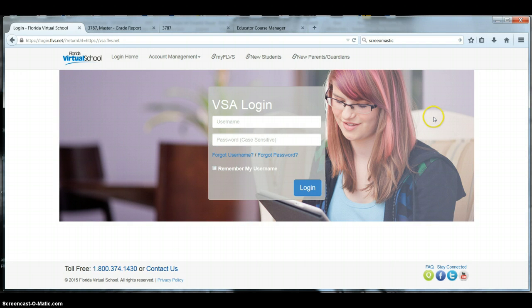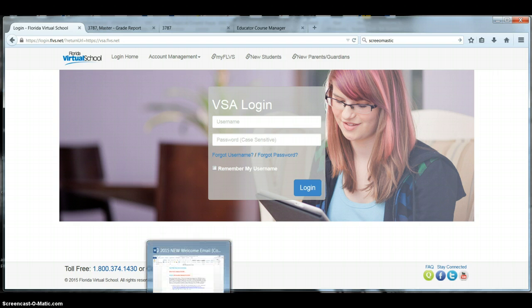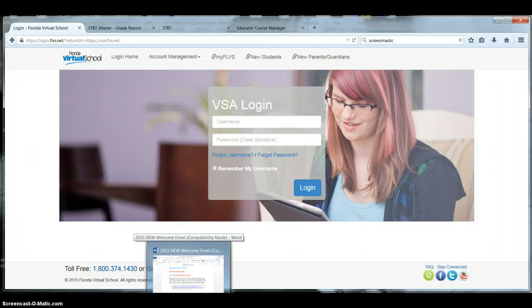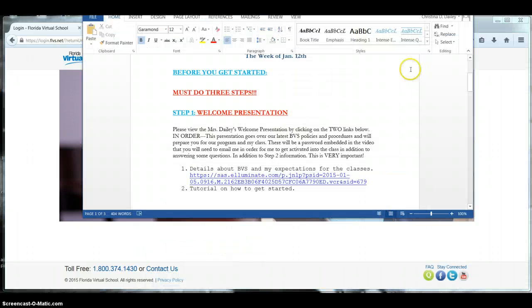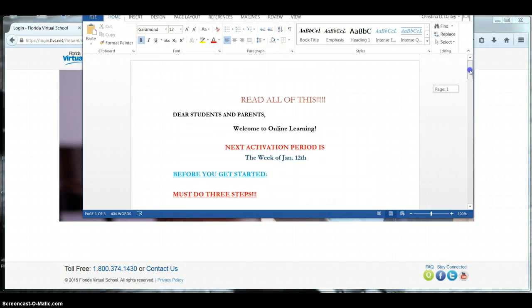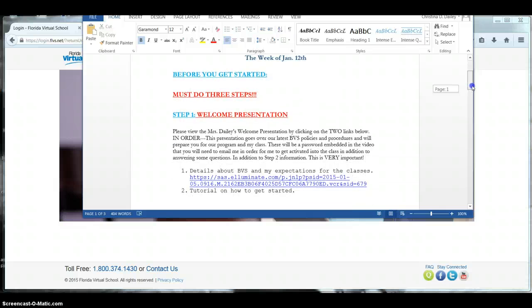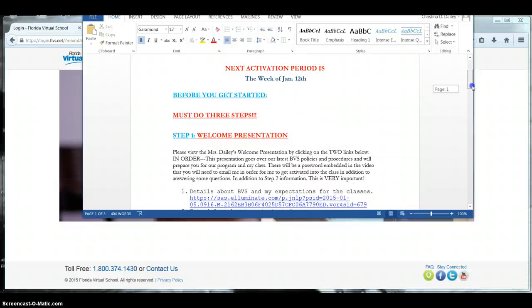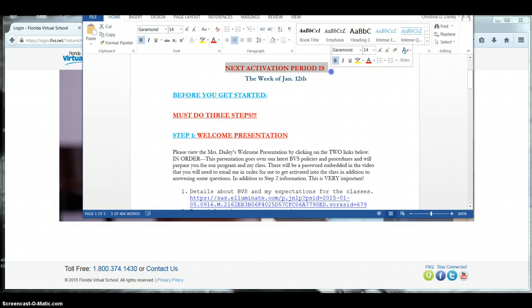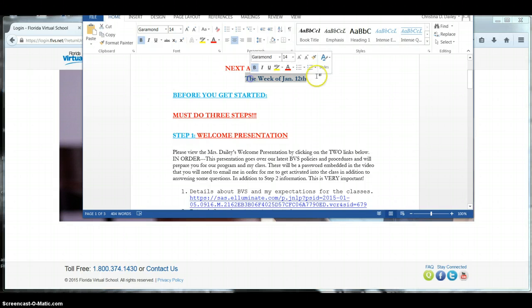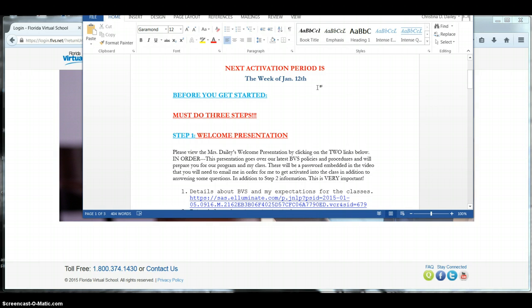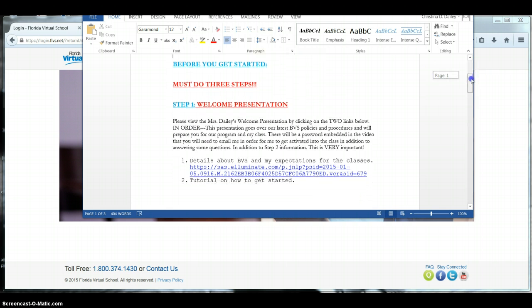Probably the first and most important thing, if you are listening to this and watching this, then you have already seen my welcome email. You do need to make sure you read all of this, and it is extremely important to follow all the steps. The first step is to understand when your week of activation is. It says next activation period is this. This might not be your activation date because this is a recording that I use over and over again. So make sure you're checking your email for your next activation period.